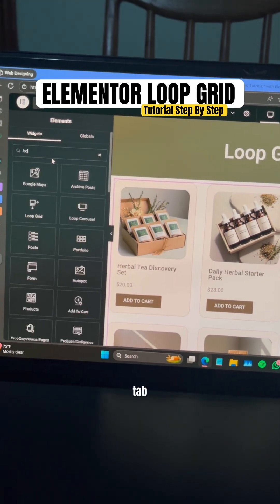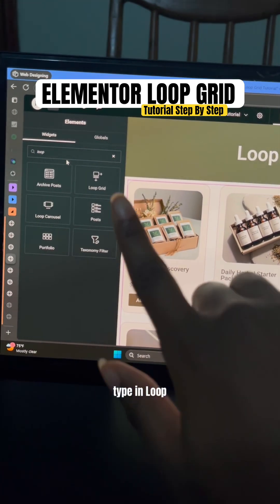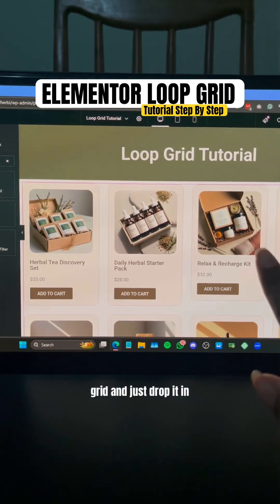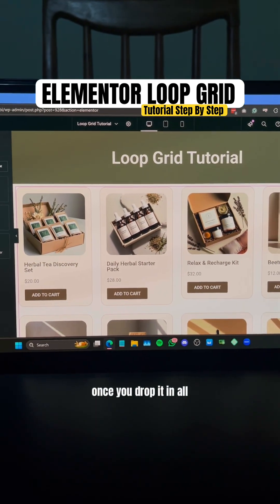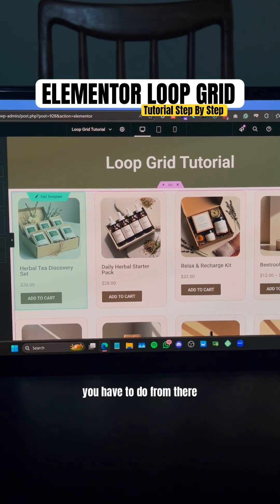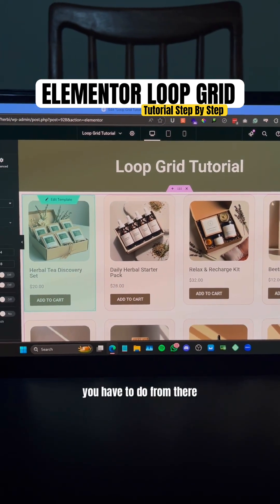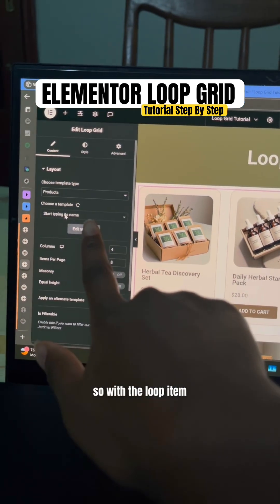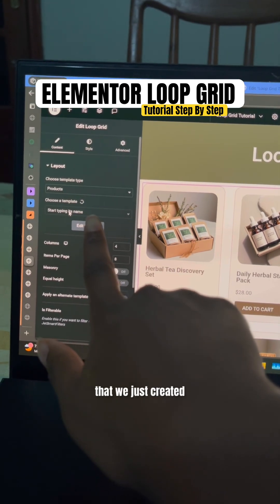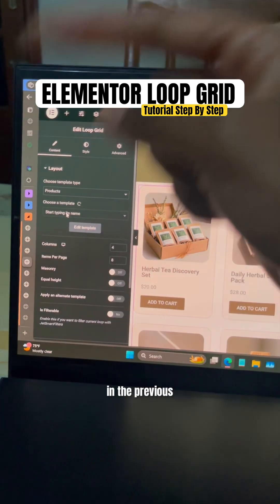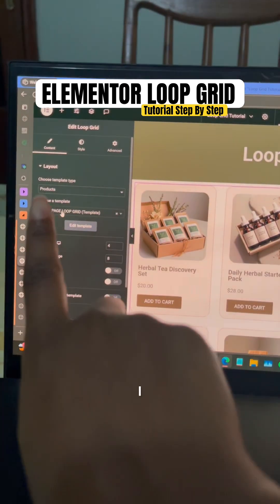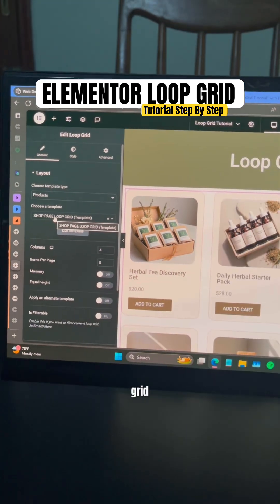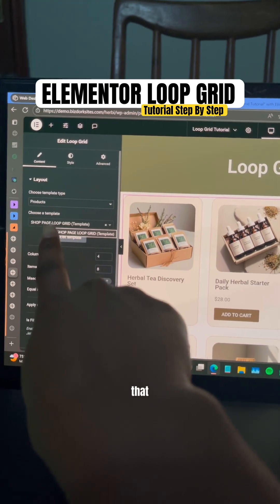Once you drop it in, all you have to do from there is just choose the template. With the loop item that we just created in the previous step, I titled mine 'Shop Page Loop Grid', so you just need to choose that template.